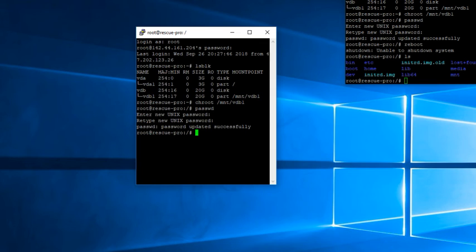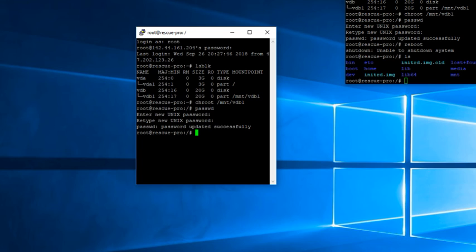You just reboot in rescue mode, list your partitions, chroot to your partition, type in passwd, and then type in your new Unix password twice, and then reboot your VPS, and you'll be all set to go.